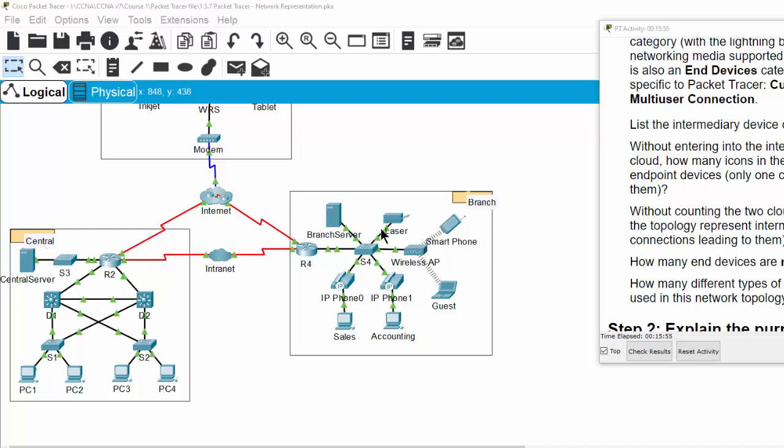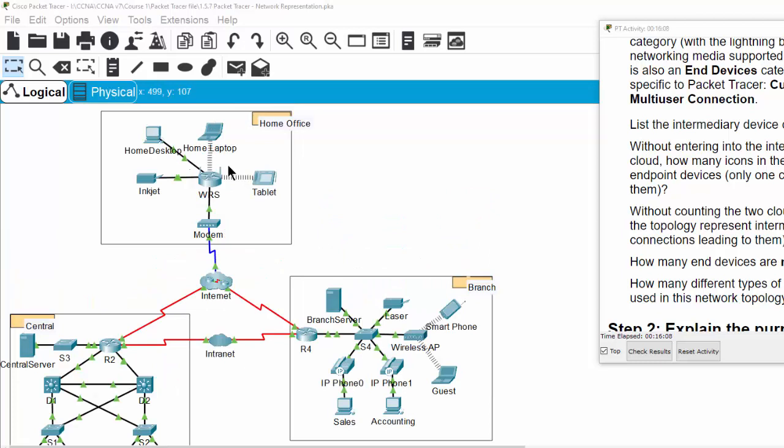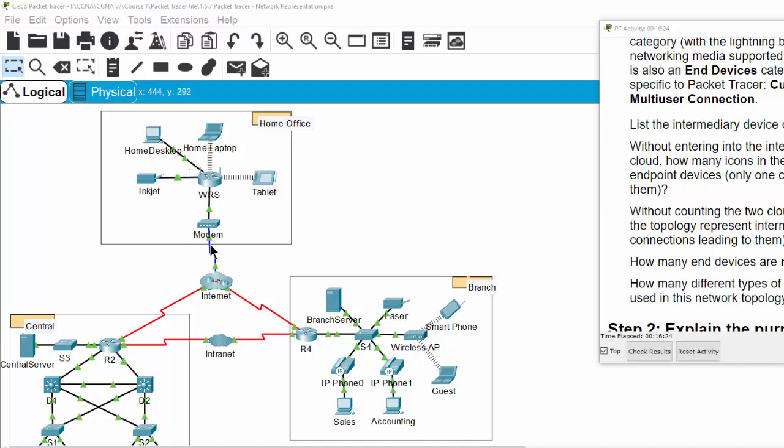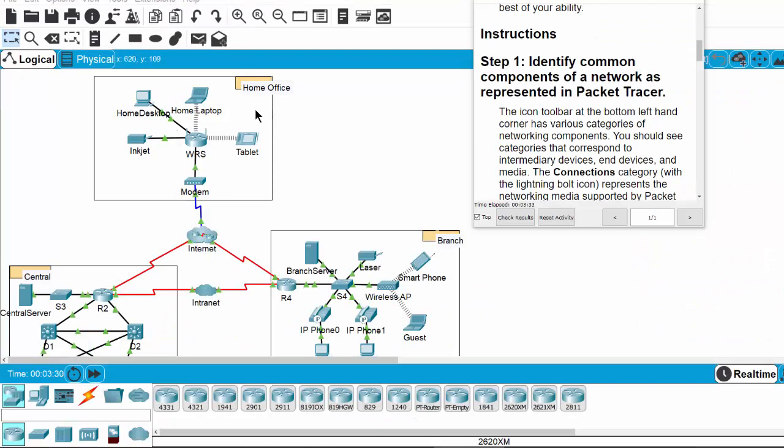On the branch side we also have end devices like server, printer, or user devices and the IP phone. On the home office we have user devices and a wireless router to connect to the internet. The home office side uses a modem with a coaxial cable line to connect to the internet.